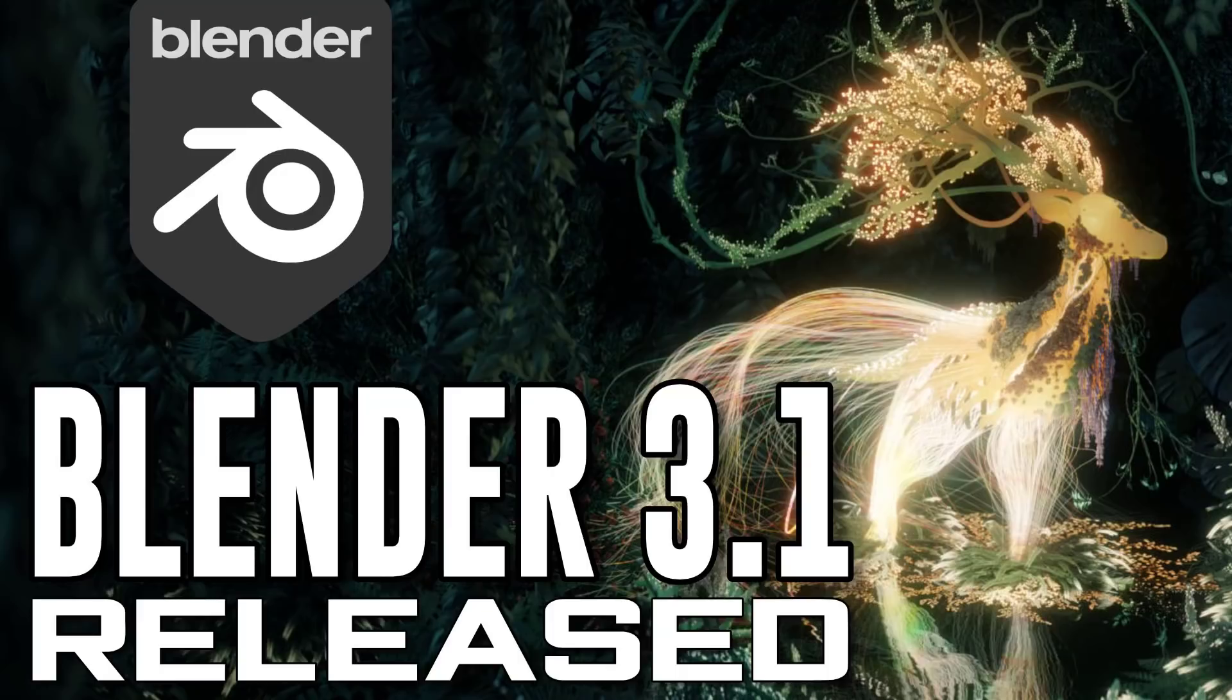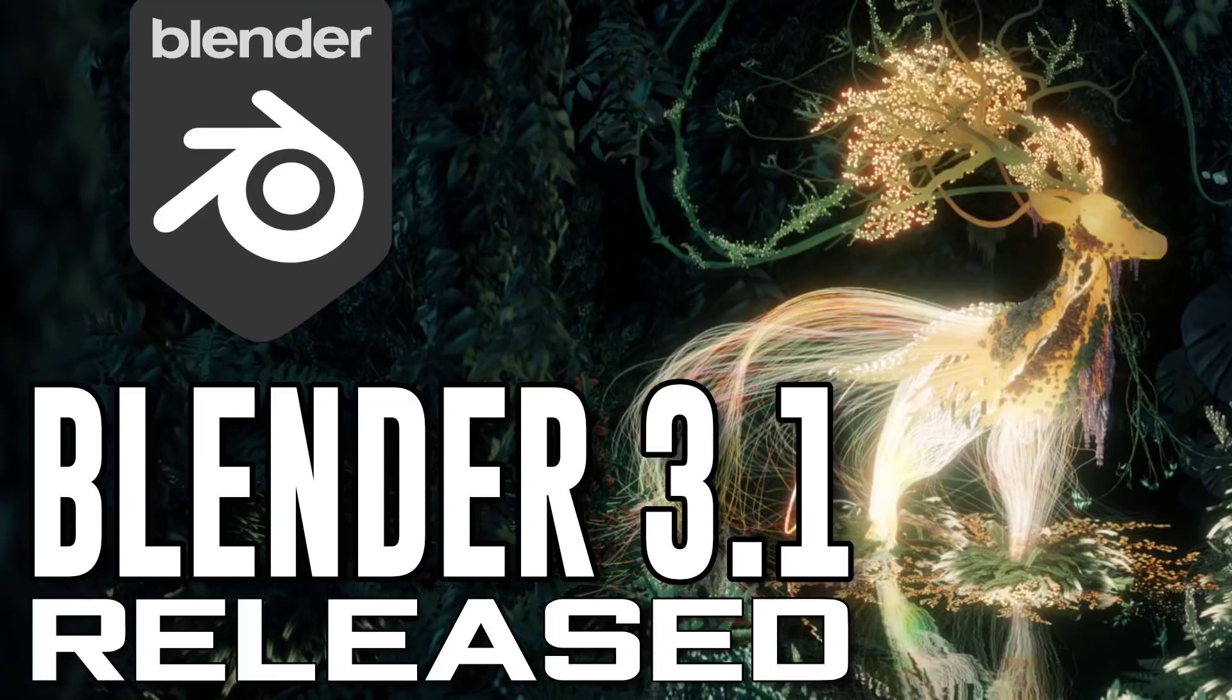Hello ladies and gentlemen, it's Mike here at Gamefromscratch, and it is a glorious day for Blender users because we have a brand new release of Blender. Yes, Blender 3.1 was just released, and I gotta say, there's quite a bit in this, but the star of the show is definitely Geometry Nodes.